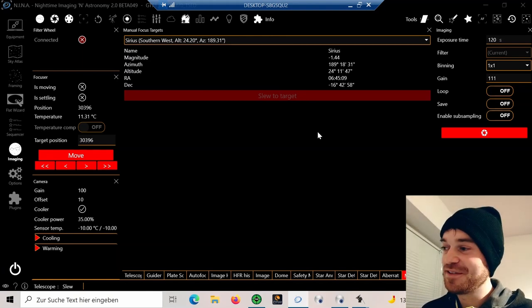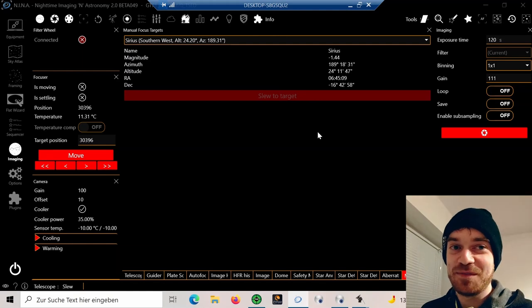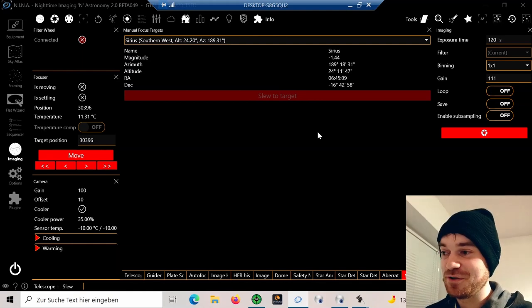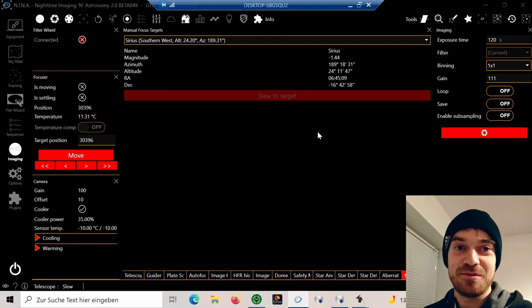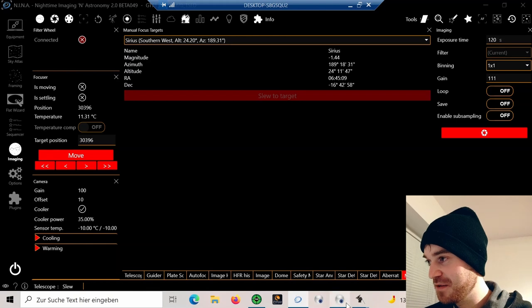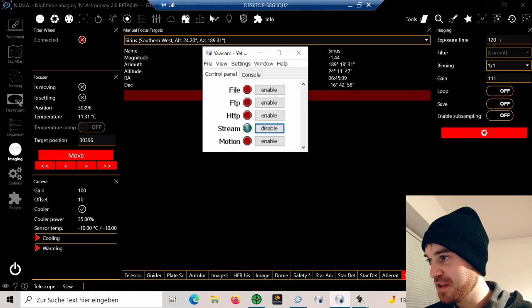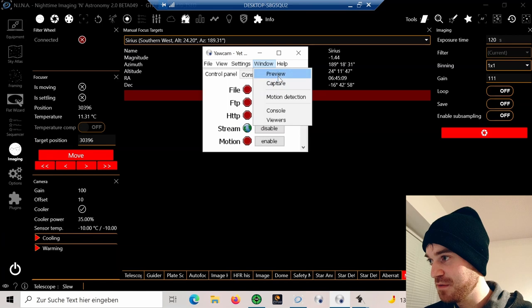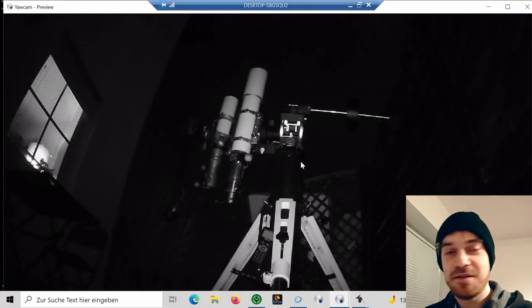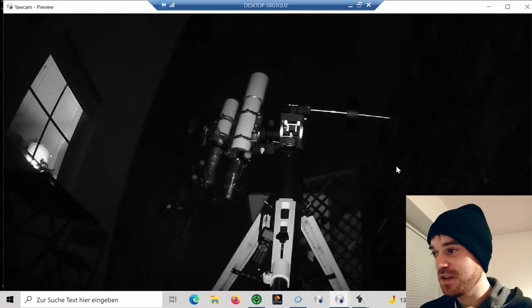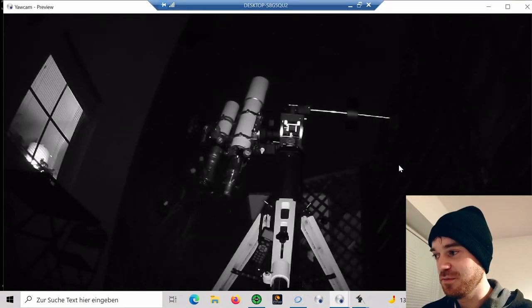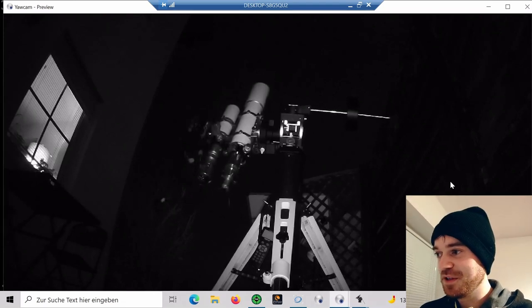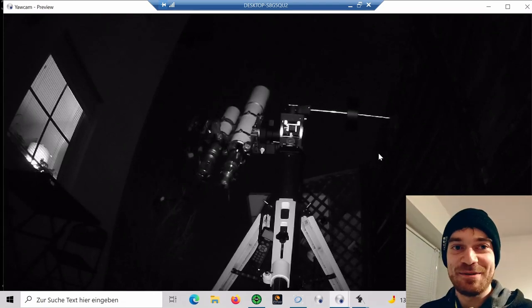Just wanted to share that. Now the telescope is slewing. You can check that by looking into my preview. See, telescope is slewing. That's my webcam I'm streaming, so maybe one day there will be a tutorial on that too.